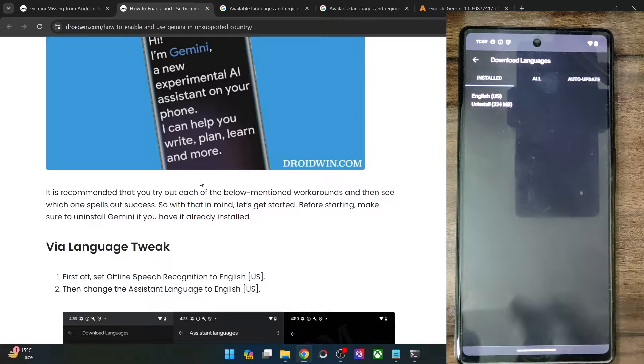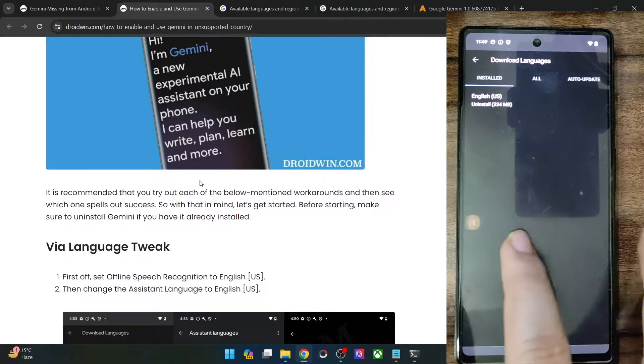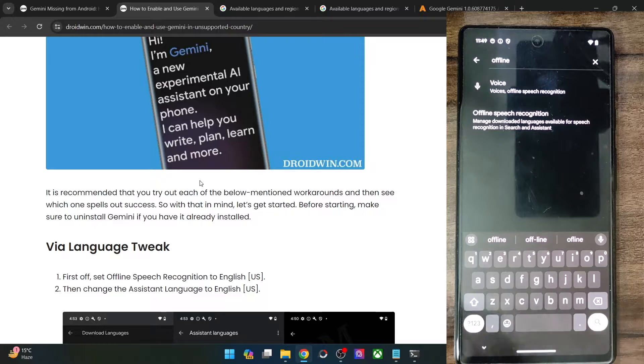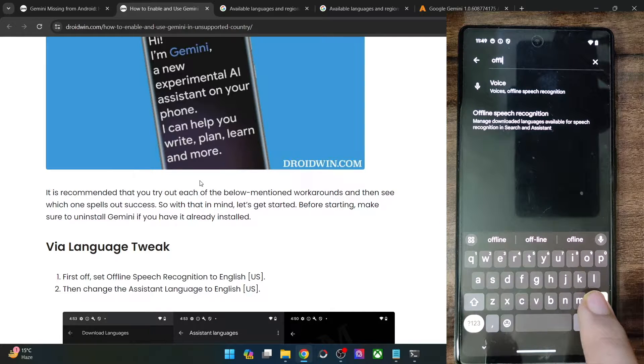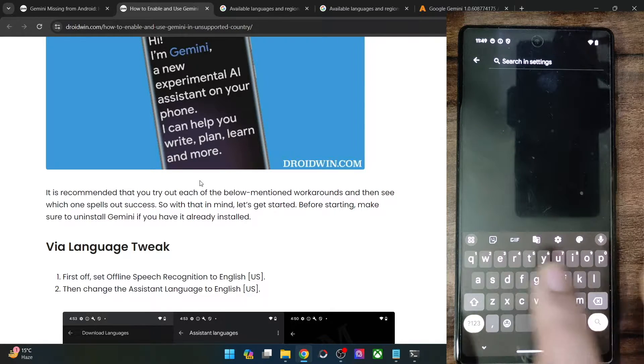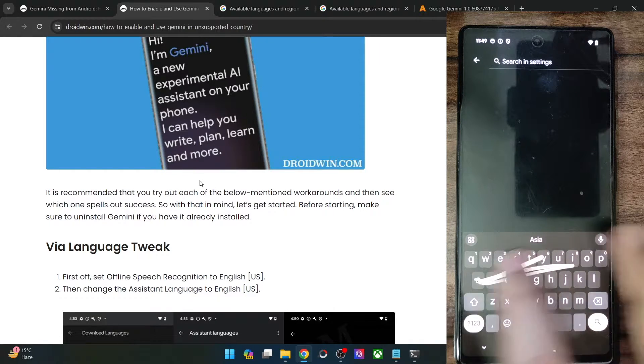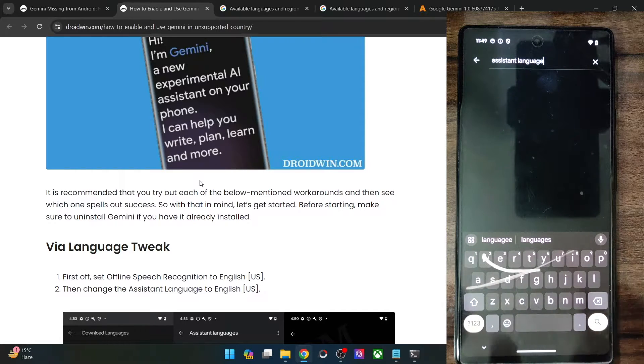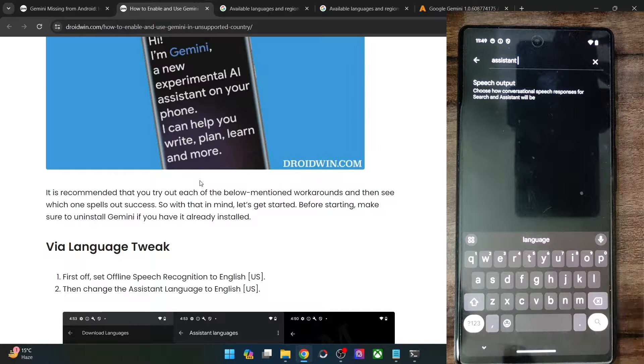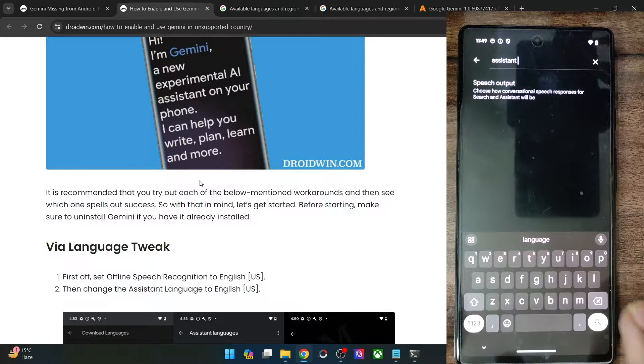Once that is done, you will now have to change the assistant language to English as well. So let's search for the assistant language.